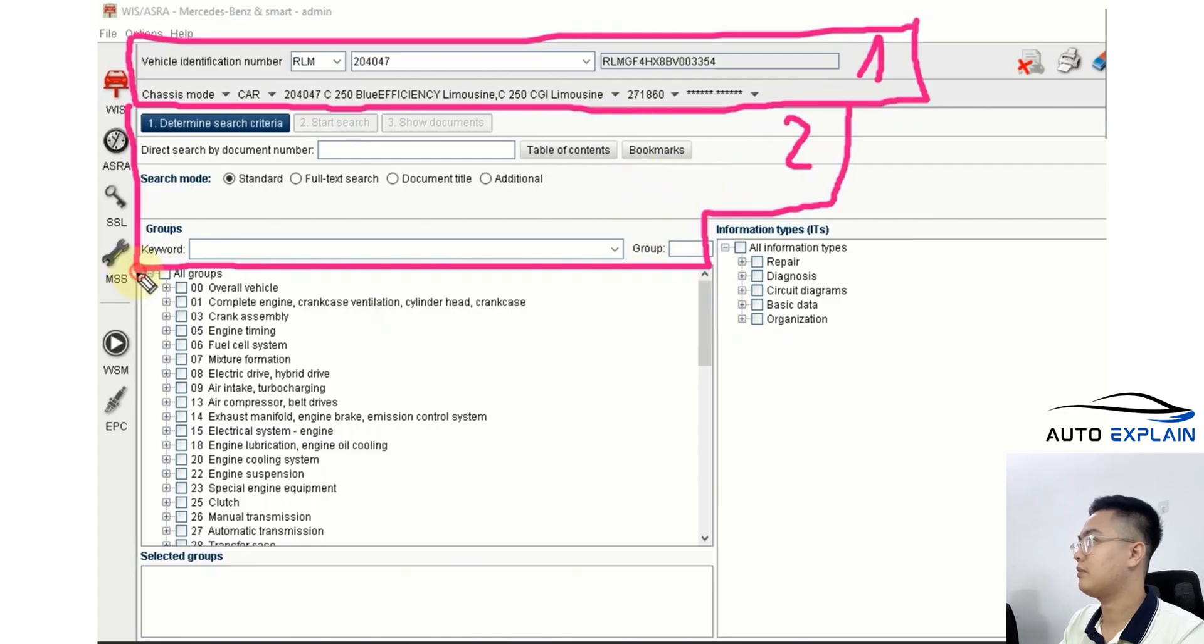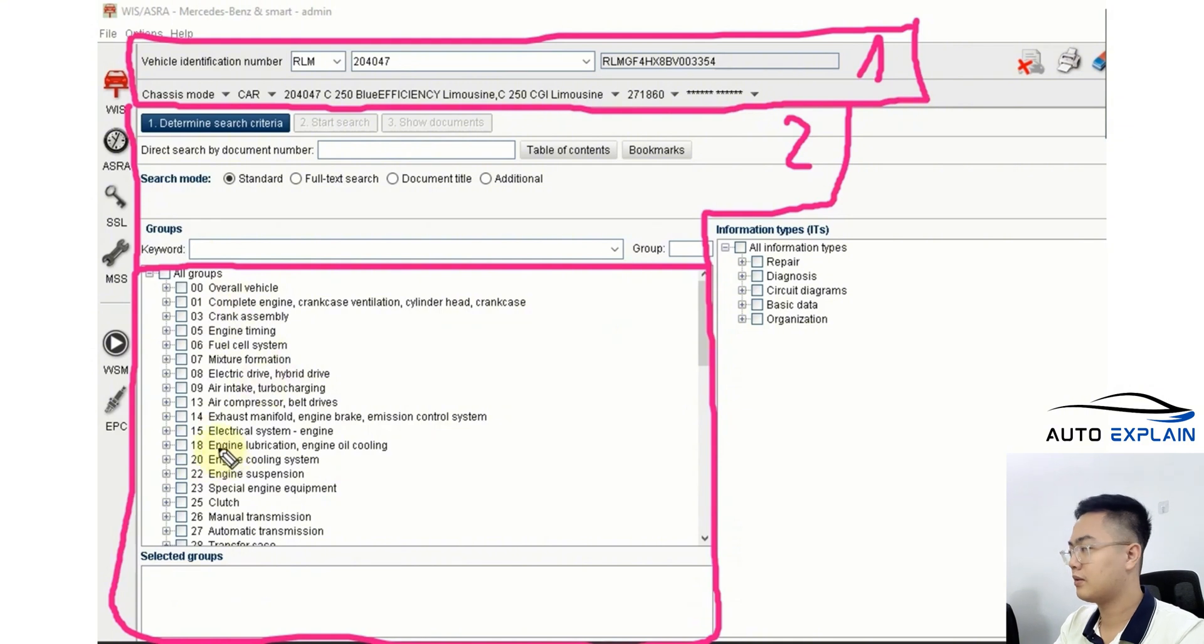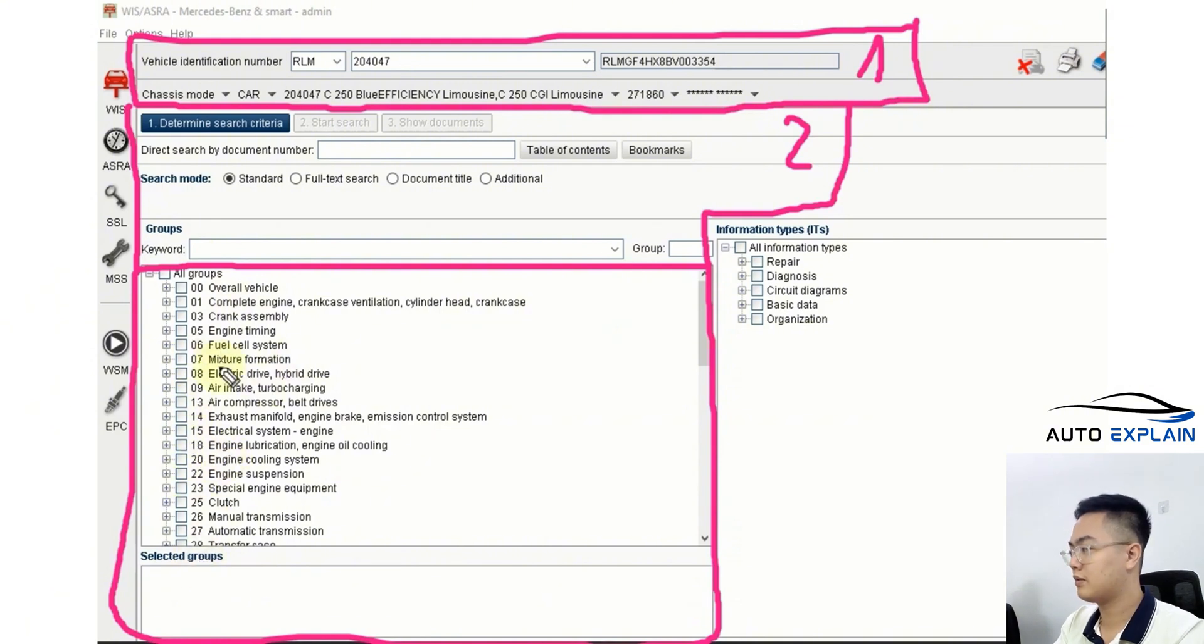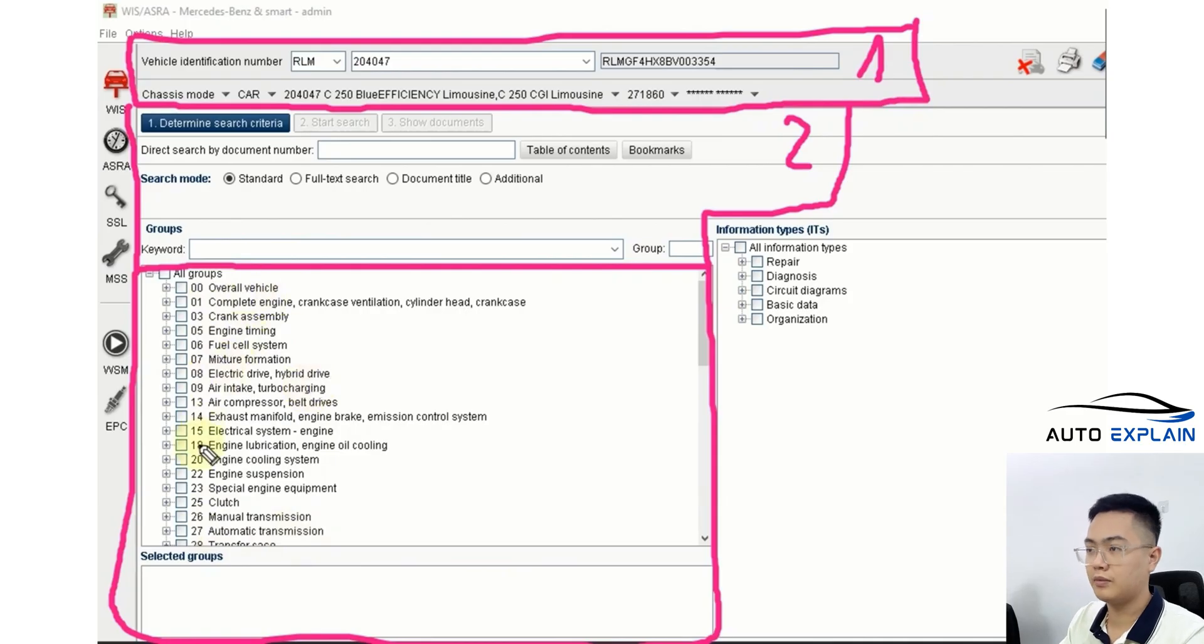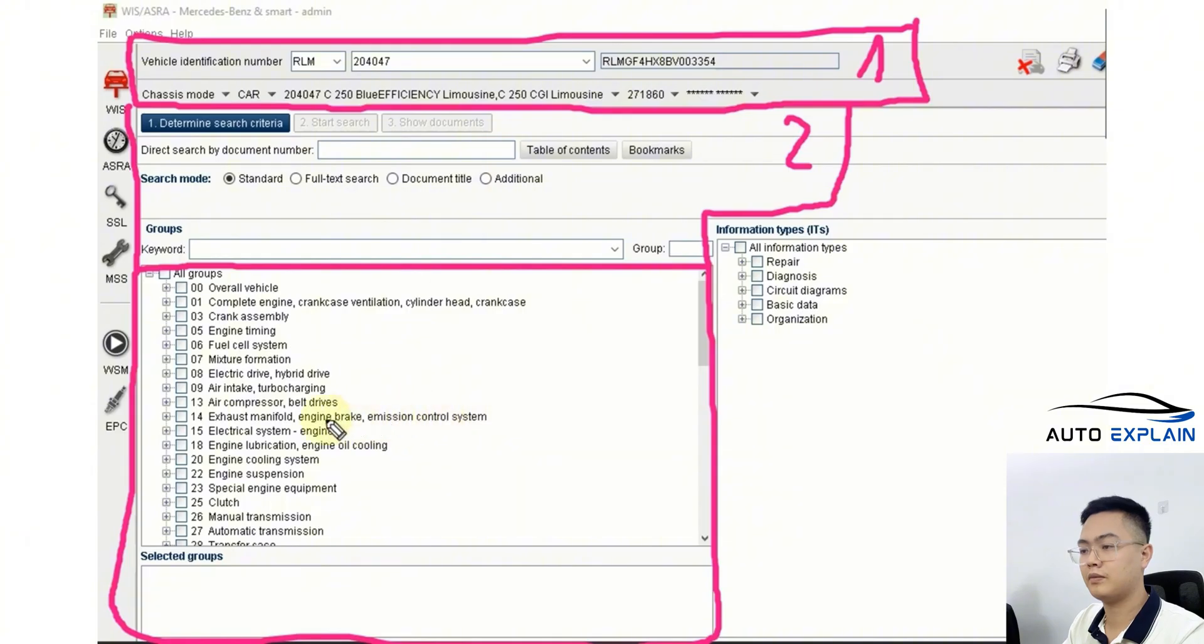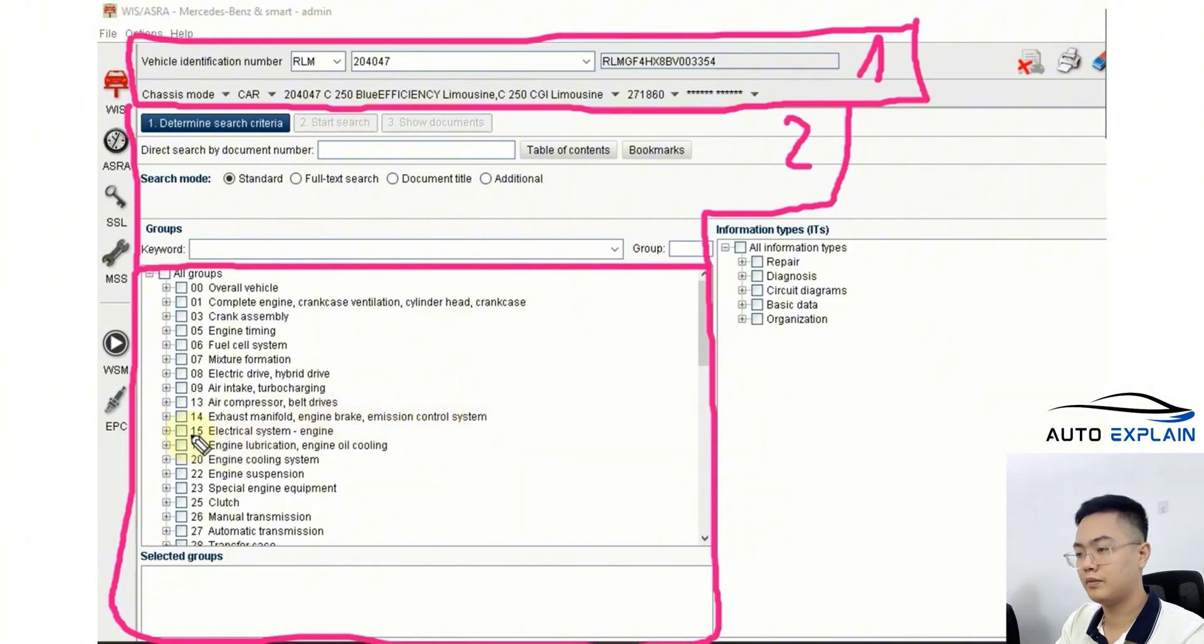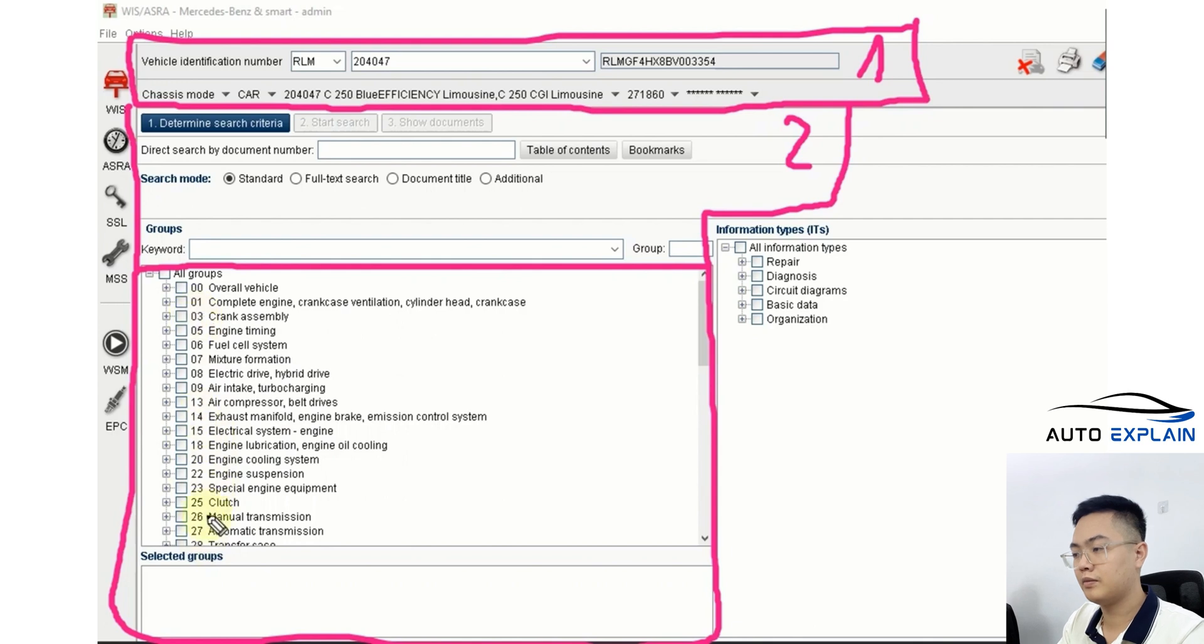Next, this is Section 3. This entire lower area is used for detailed searching by selecting each group, meaning the components or assemblies equipped on the vehicle. The software has already broken everything down into groups of components. Take note of the group numbers. For example, Group 14 includes things like the exhaust manifold, braking system, engine-related systems, or emission control systems. Group 15 relates to the engine's electrical system. If you work with this often, it's a good idea to remember these group numbers, as they'll be very useful for you later on.